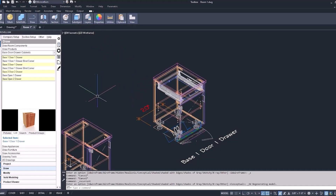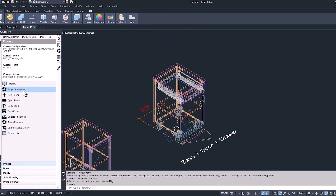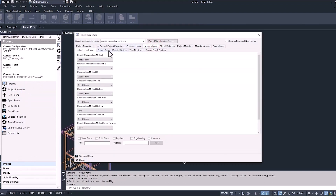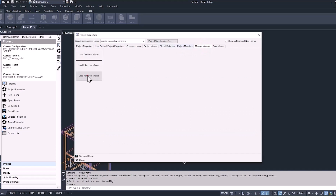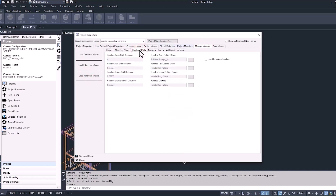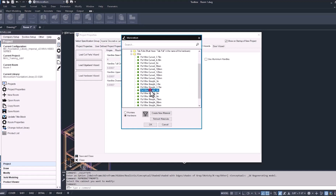Now the next step is going back into the project properties and making some changes. Select the project wizard, project setup, and go back into our cabinet size defaults. So instead of all these cabinets being drawn at 33 and a quarter, we're going to change this to 50. We're telling this project all the base cabinets are going to be 50 inches tall instead of 33 and a quarter — and that goes for any new cabinets we draw as well as the ones we already have inside of this project. Now let's select the material wizards and make a change to that handle on our drawer — we also don't want our drawers to be a different handle type than our doors. Go into the handle drawers under the handle pulls tab and find that pull wire straight four inch. Save and close.